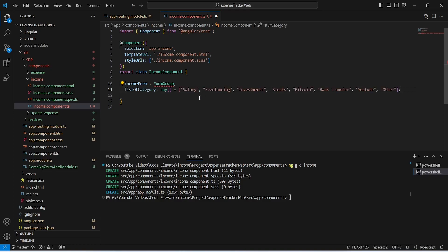We will set the values in the category list as: salary, freelancing, investments, stocks, bitcoin, bank transfer, YouTube, and other. After this we need to create a constructor for this component, and in this constructor we need to inject FormBuilder to build the reactive form.